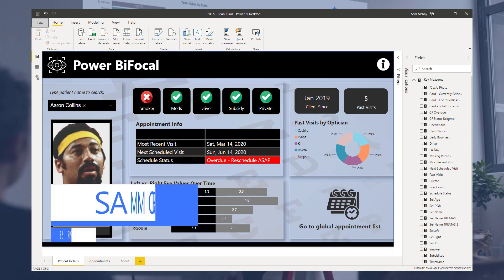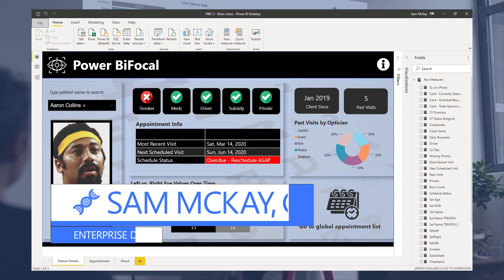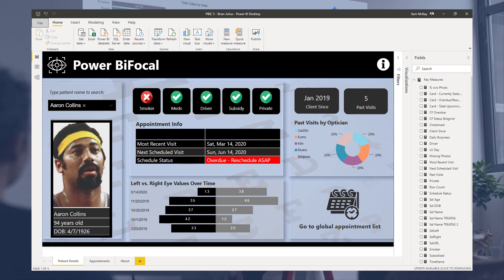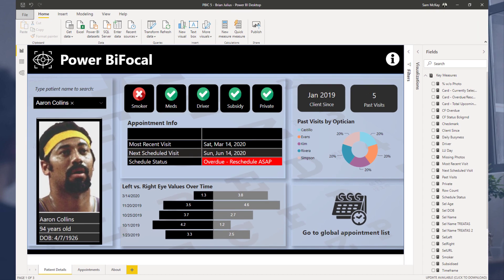Hey everyone, Sam McKay here. I want to inspire you today with this video. I didn't actually create this report — one of our Enterprise DNA experts, Brian Julius, did. I think it's so fantastic that I want to highlight it to you all and show you what you can do with Power BI. I do not believe there is any tool that is as versatile and flexible in the way that you can not only analyze your data but also visualize it.